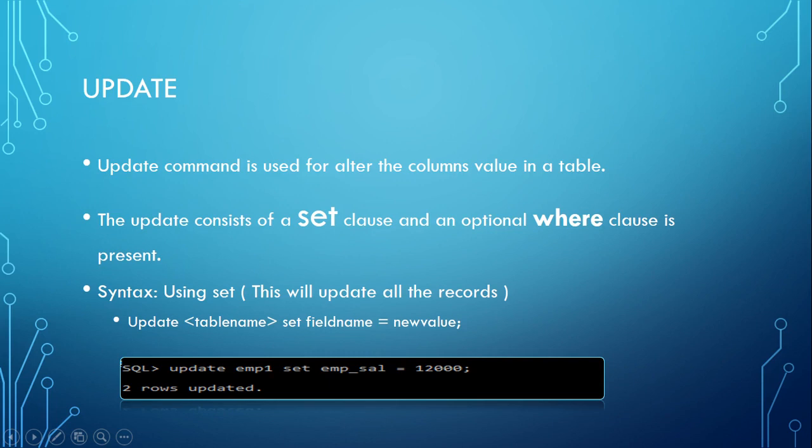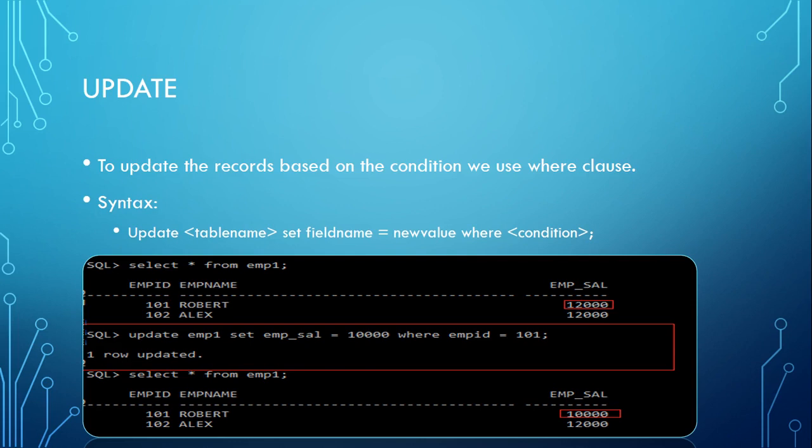Now we will see a scenario where you want to update the salary of a particular employee. Now the WHERE clause comes into the picture.